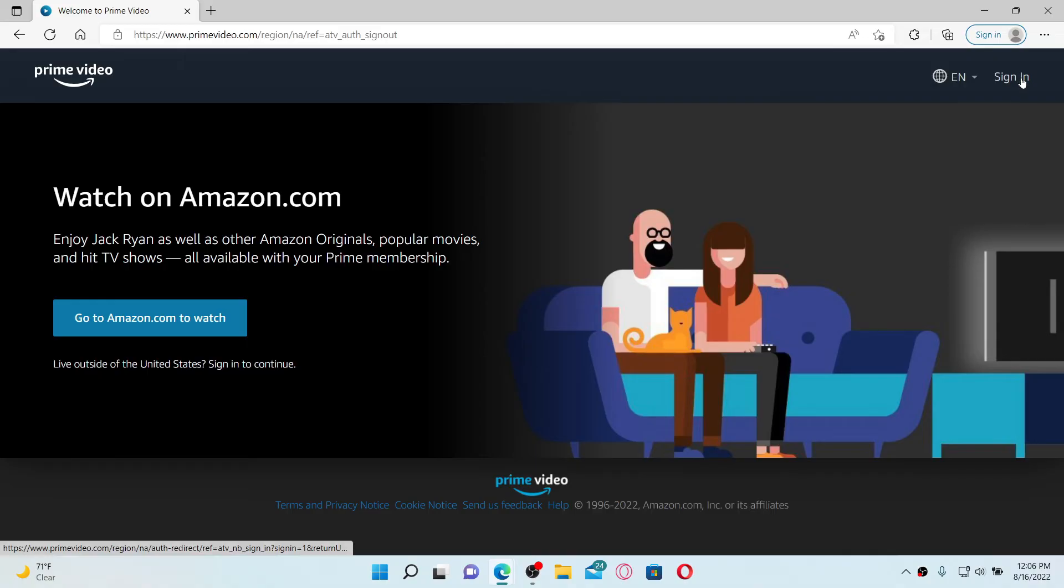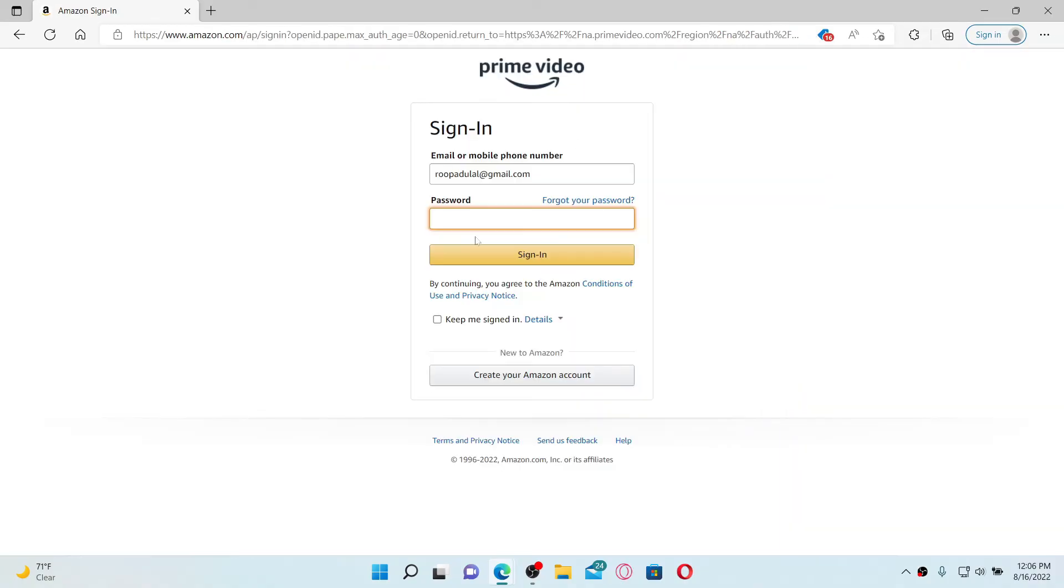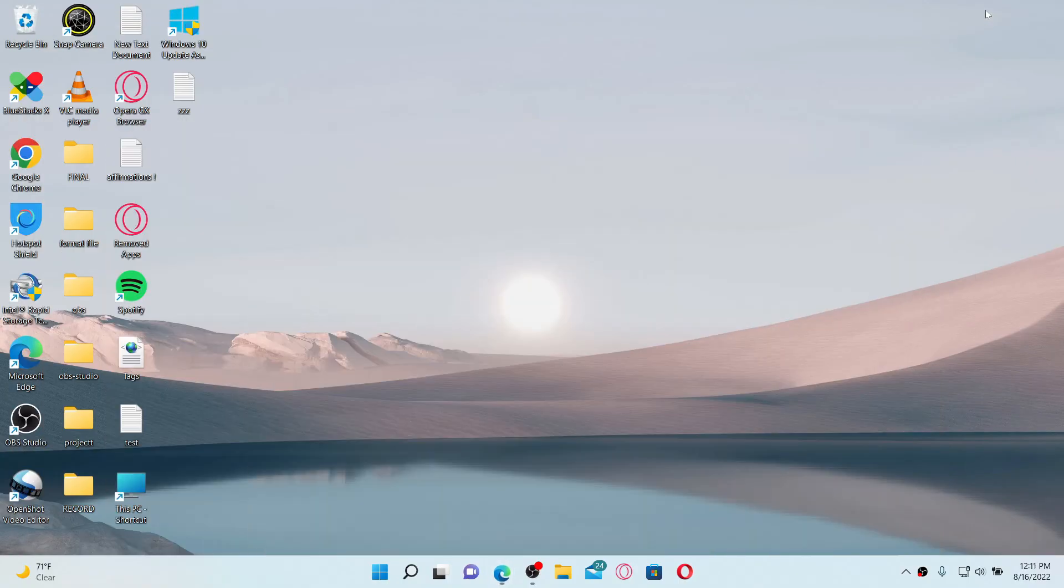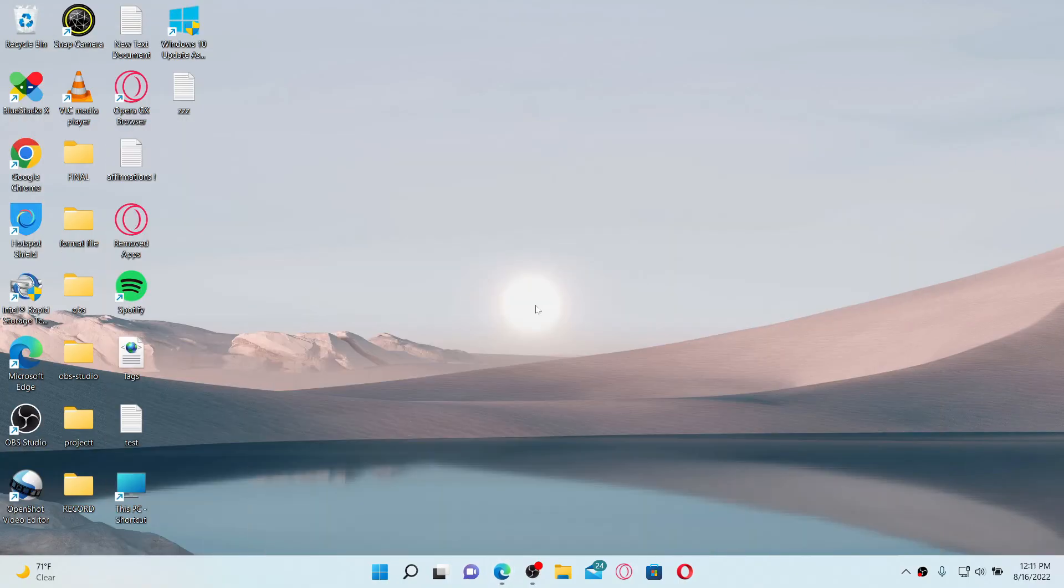Go back to the sign in button at the top right hand corner and click it. Enter your credentials for your Amazon Prime Video account - enter your email and then your password. Once you type in your credentials correctly, click on the sign in button. After you do that, you might be able to solve your issue.